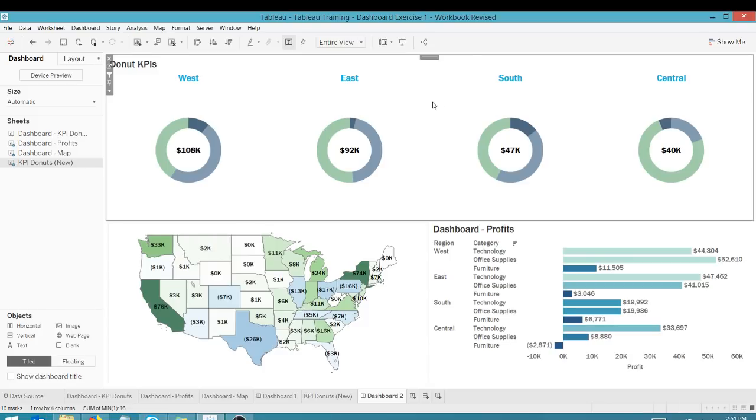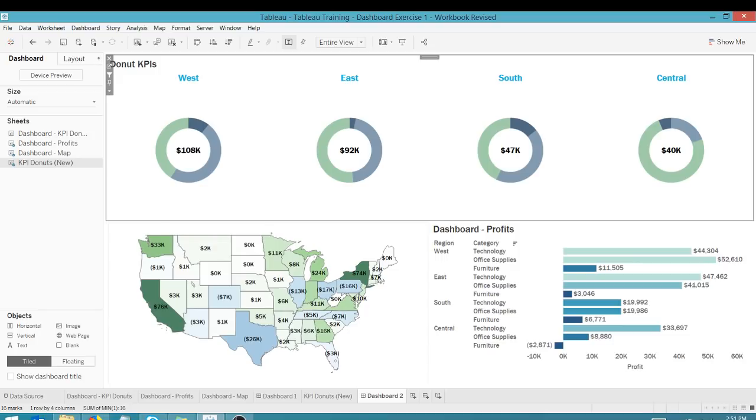But just wanted to show that you could use, in other situations, you could use a donut chart here to display some KPIs. So, hope you like this tip. This has been Anthony Smoke. Get out there and do some great things with your data. Thanks for watching everyone.